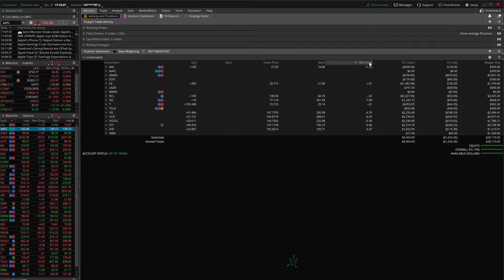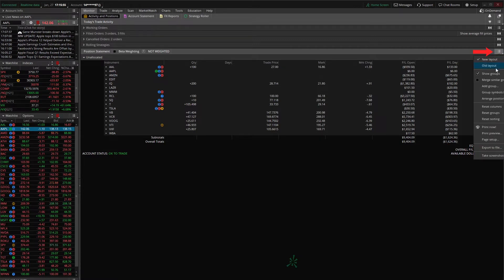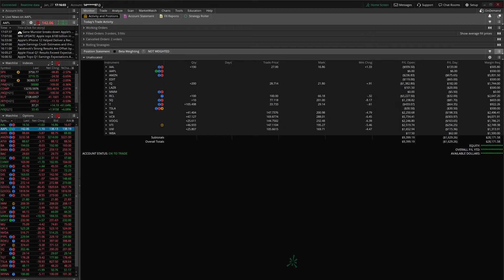Now Thinkorswim also offers their own pre-made templates inside of here. Now to access those all you have to do is click on those three little lines in the top right hand corner. You're going to go down to group symbols by. We're going to see all the grouping options on the right hand side. And just for example purposes we're going to click on sector.